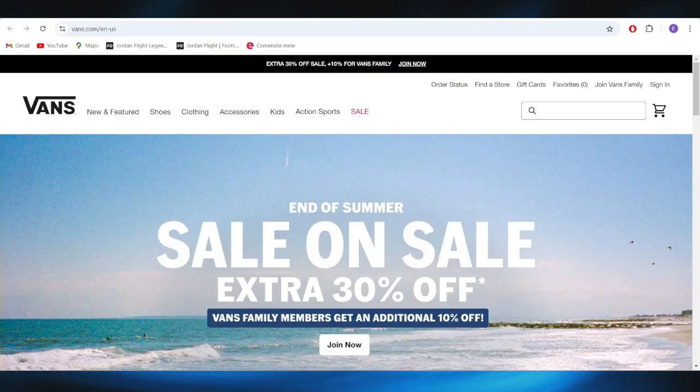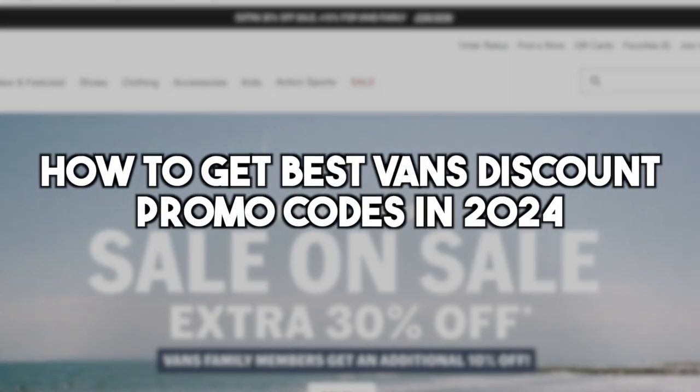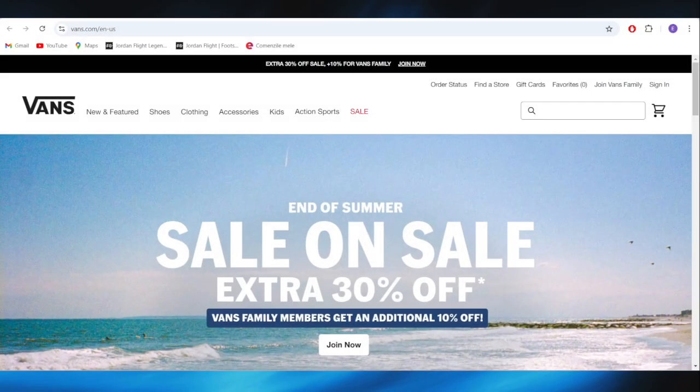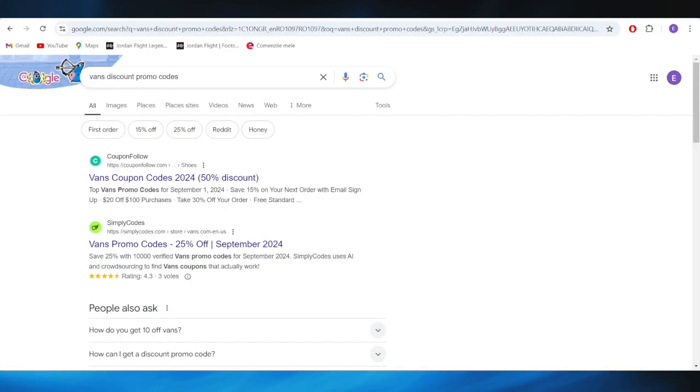In today's video I'm going to show you how to get the best Vance discount promo codes in 2024. This is pretty simple so we'll jump right into it.